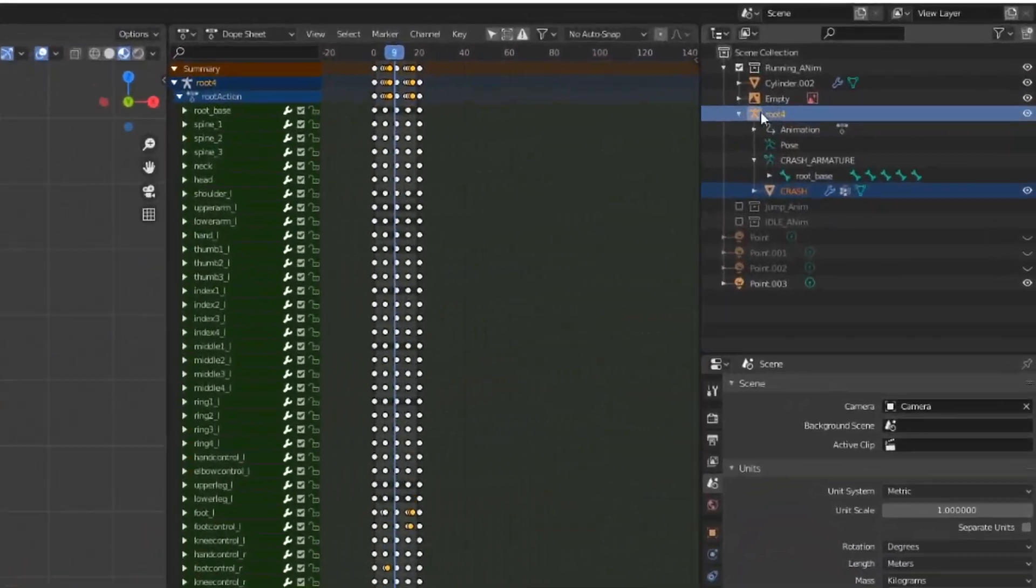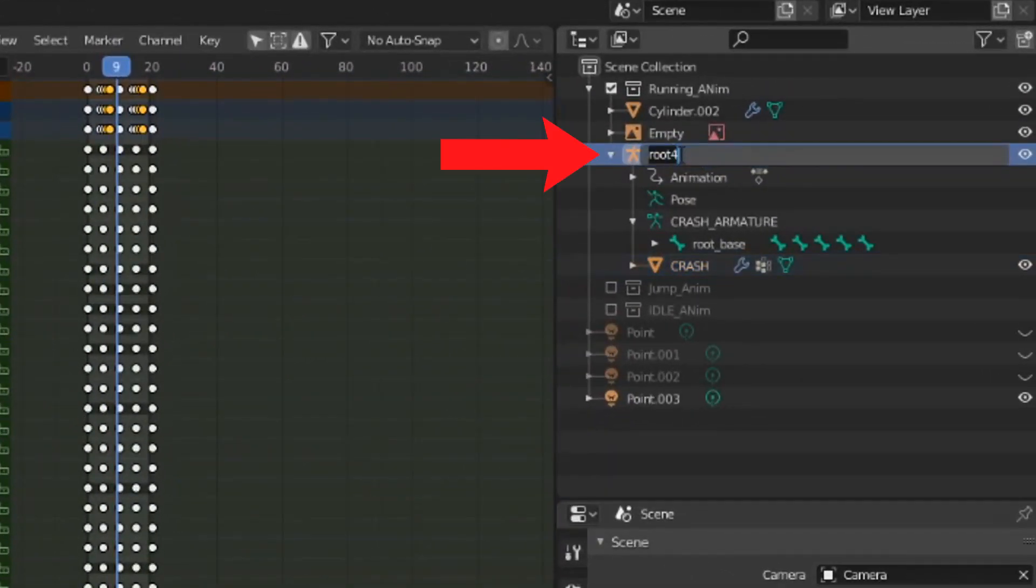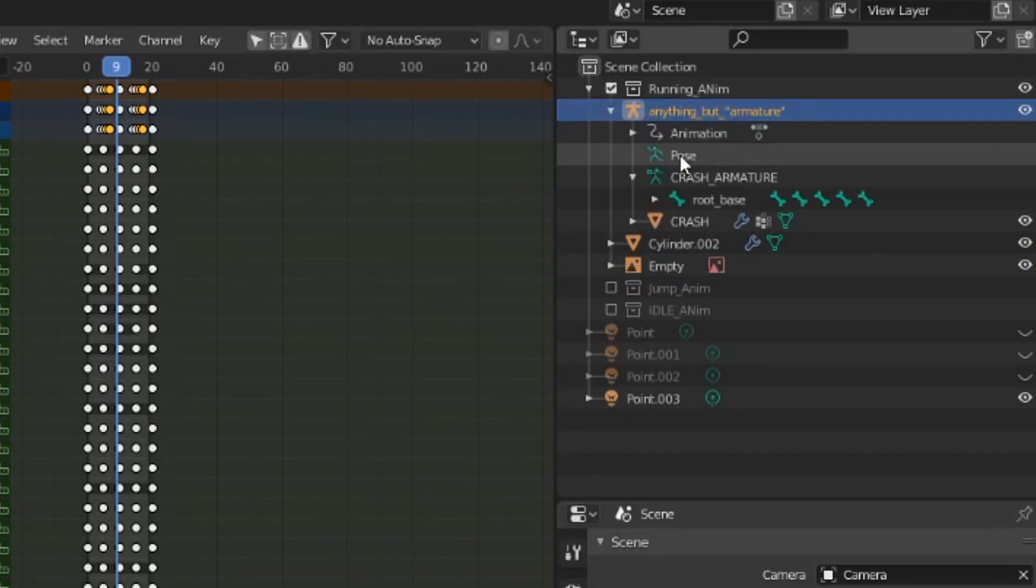First, ensure your bone armature isn't called armature. It's a bit weird, but just having this named armature can bug out the animation in Unreal.